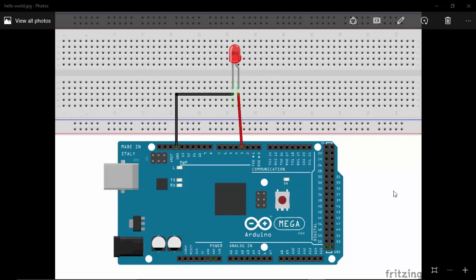For this, I am using an Arduino Mega board and LED. Here you can see that the anode of an LED is connected to the third pin and the cathode is connected to the ground. This is the circuit diagram for this project.